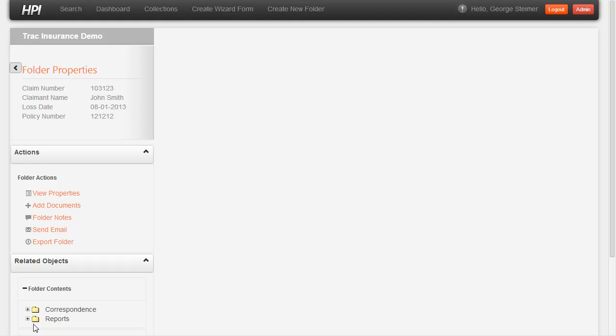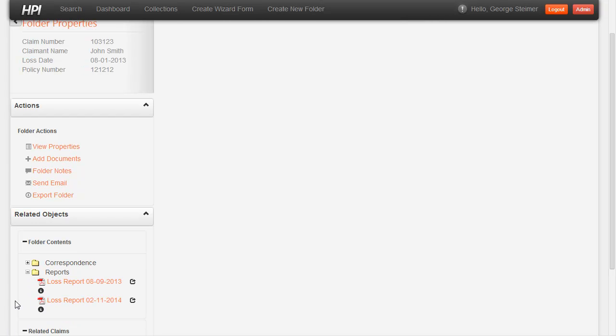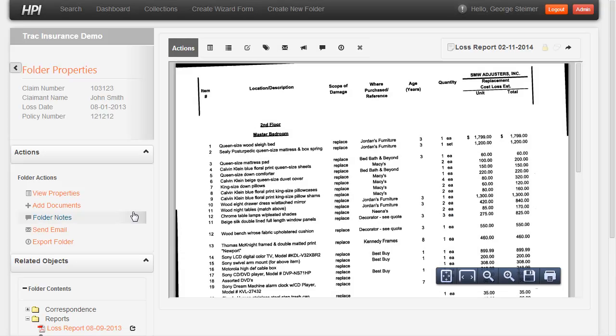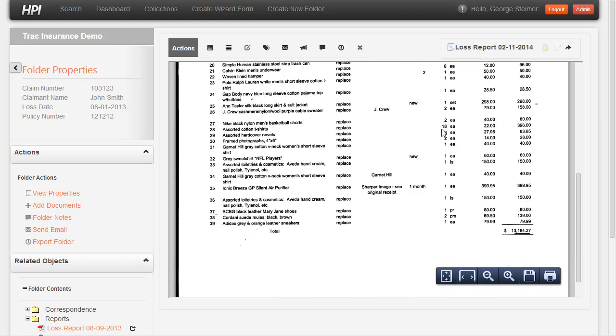Now I can head down to the report section here and take a look at the document that was just imported into the system. And I can see my scanned document.